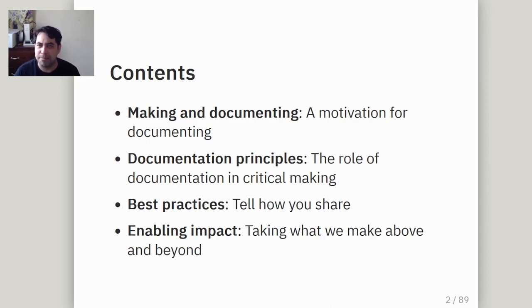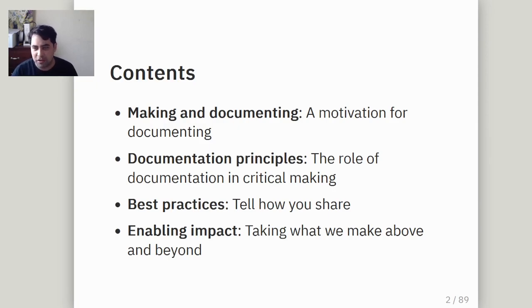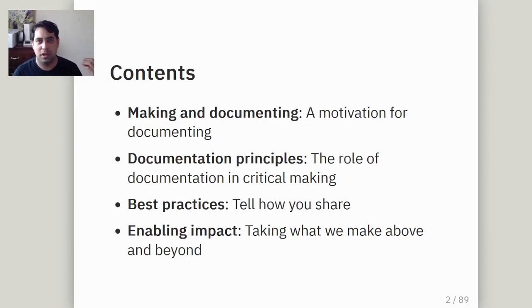Secondly, some documentation principles, some guidelines, good practices. This is very non-extensive in the way that I'm not going to talk about the specifics of how you document and what are the standards for documenting, because there's lots of information out there about that.